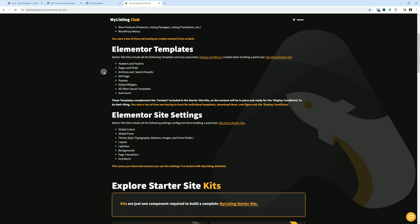These templates complement the content, which is the previous section we just covered, included in the Starter Site Kits as the content will be in place and ready for the display conditions to do their thing.